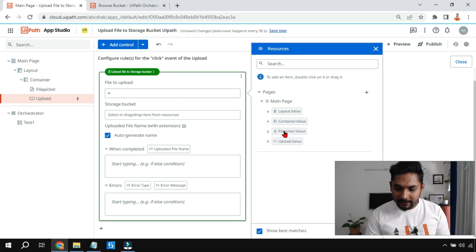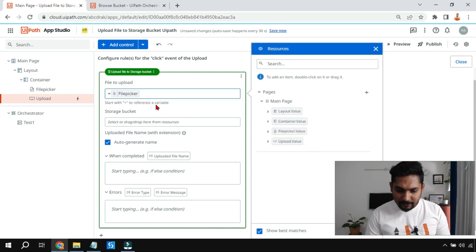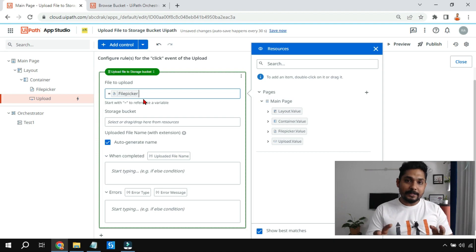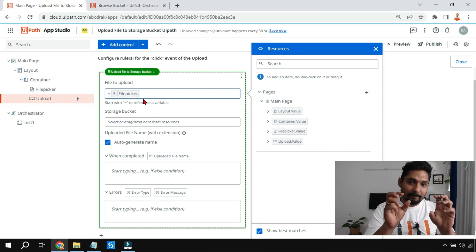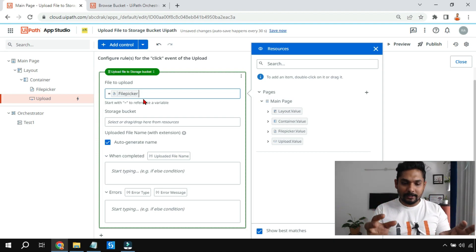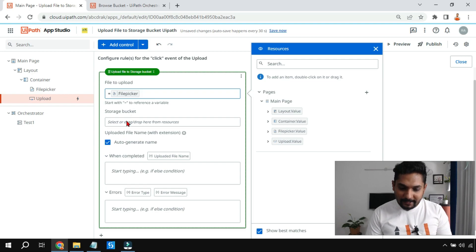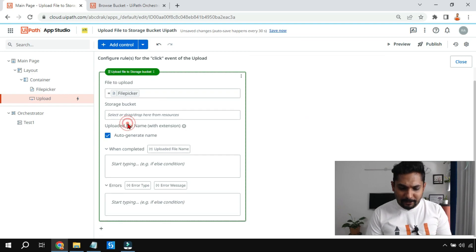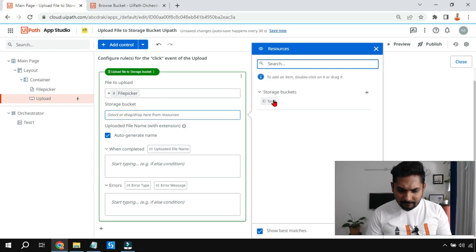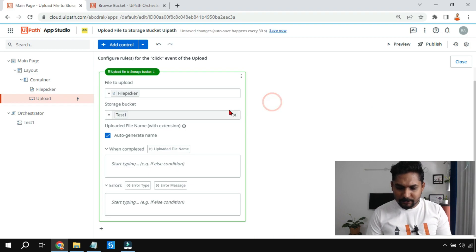You can see 'File Picker dot value' — the entire control name is shown. If you expand it, its properties appear. I don't need the properties — I need the entire control, so I'll double-click on it. The file picker control has now been set. That means anything uploaded to the file picker control is the input, and you need to upload it to the storage bucket, so you also provide the storage bucket name.